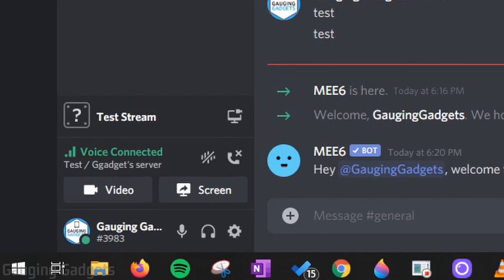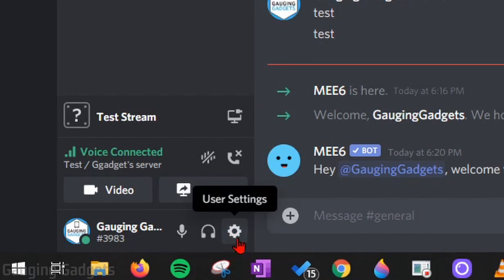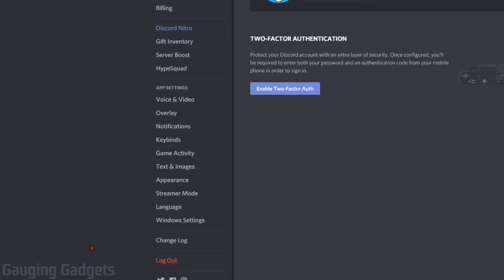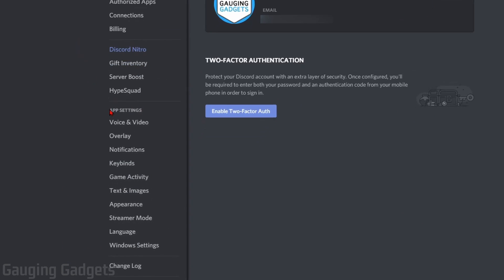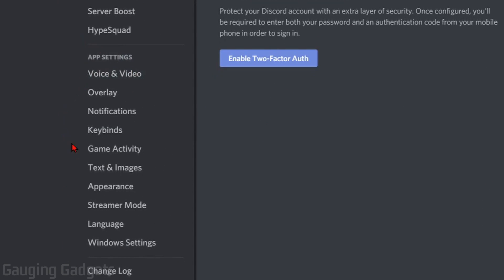The first thing you need to do is go to the bottom of Discord and select the gear that is User Settings. Open that up. In User Settings, under App Settings, go to Game Activity.